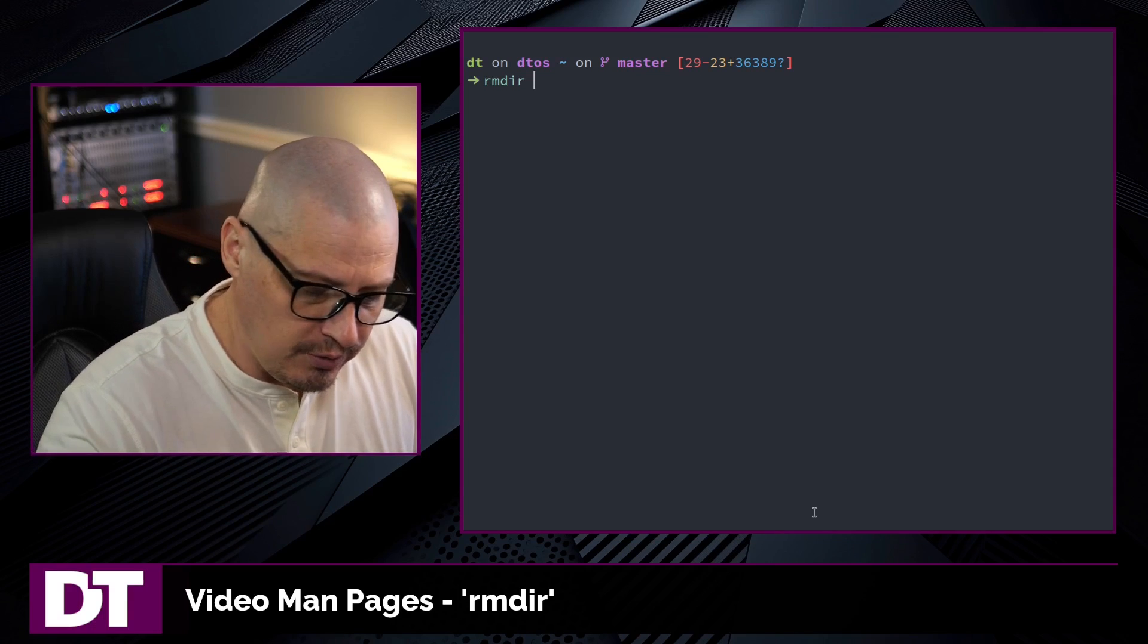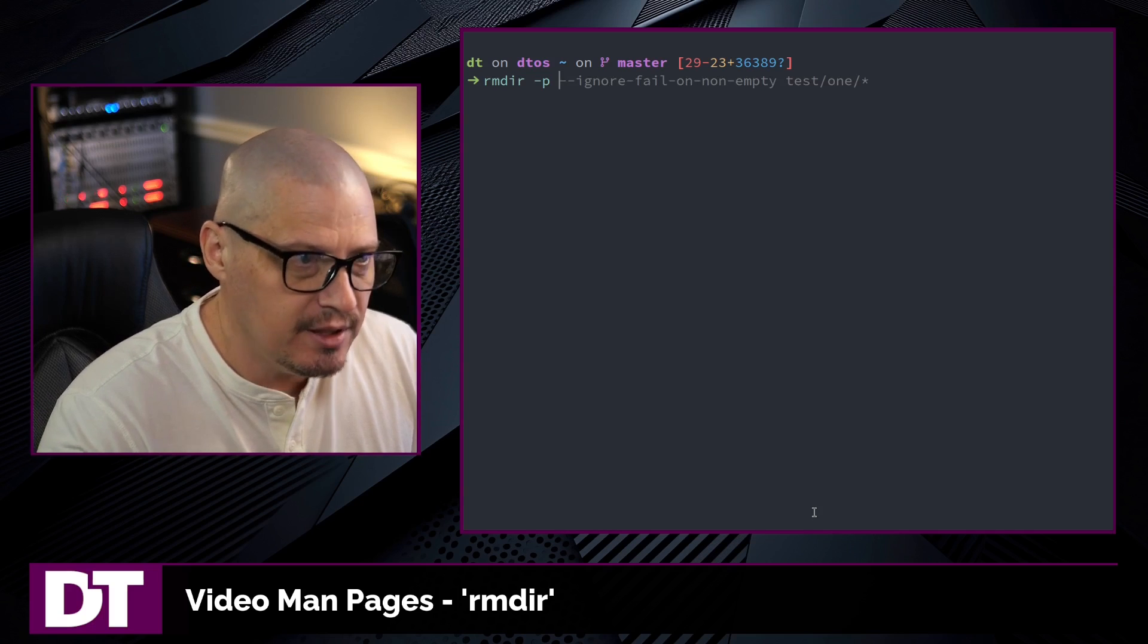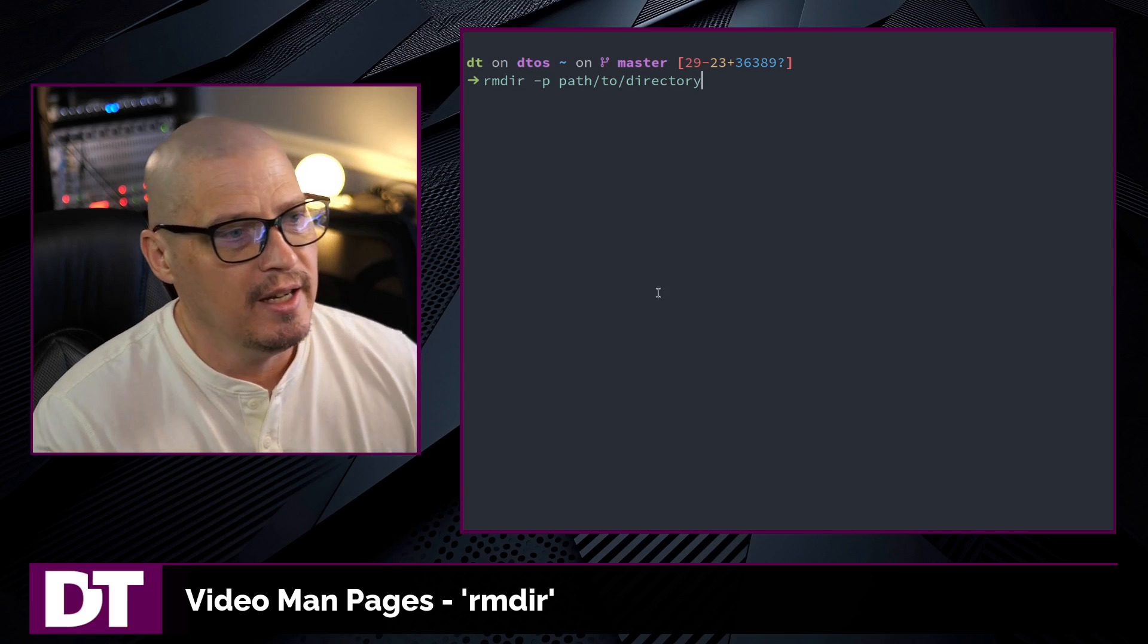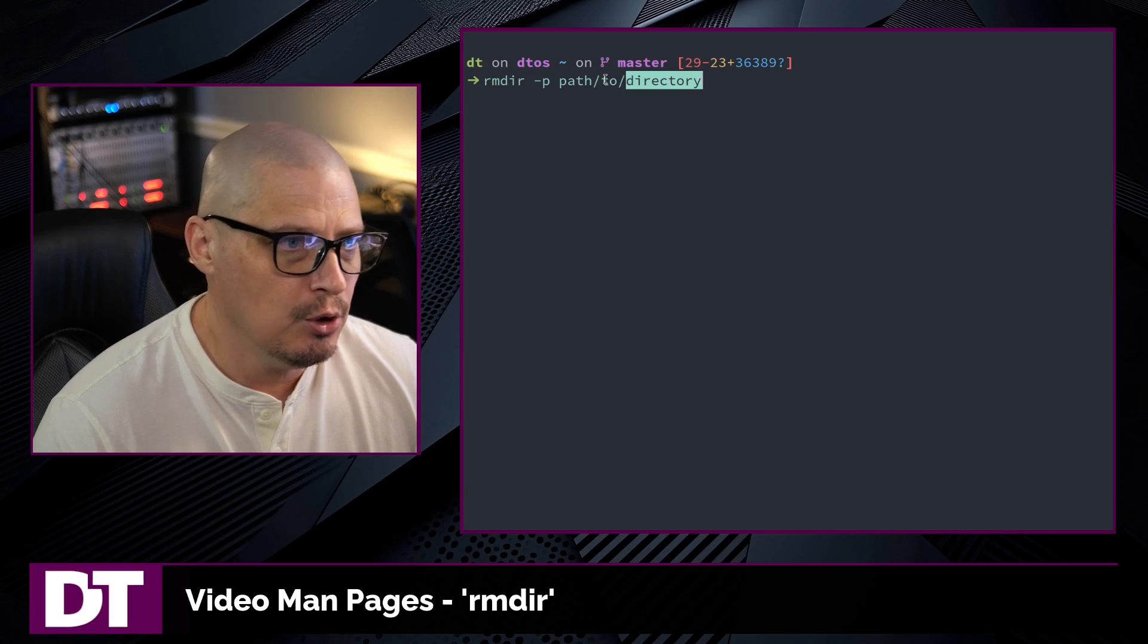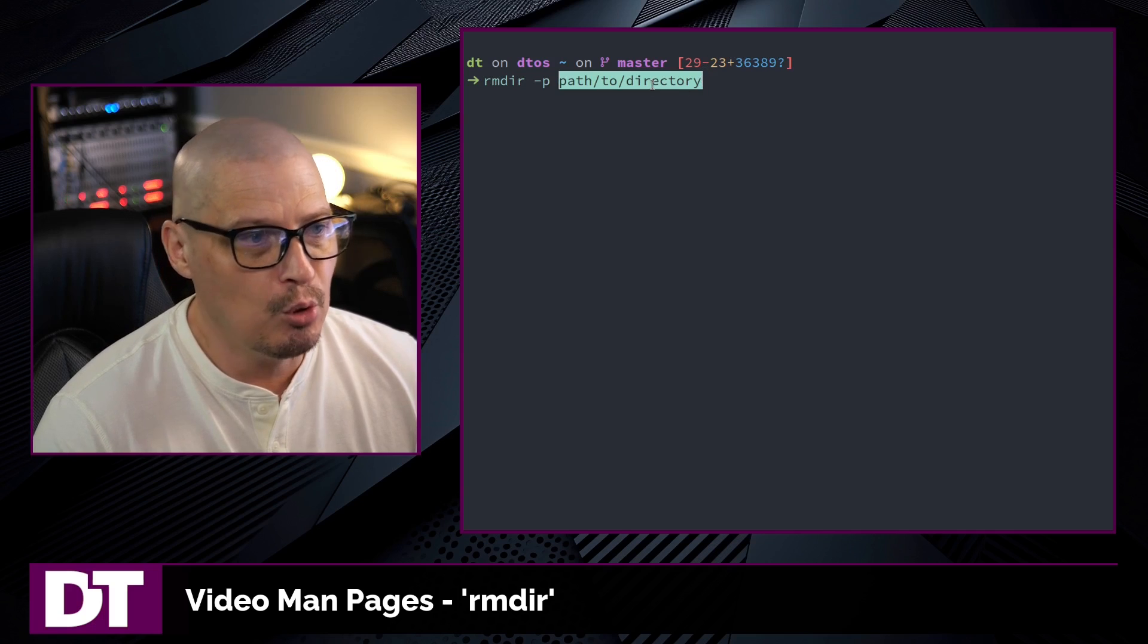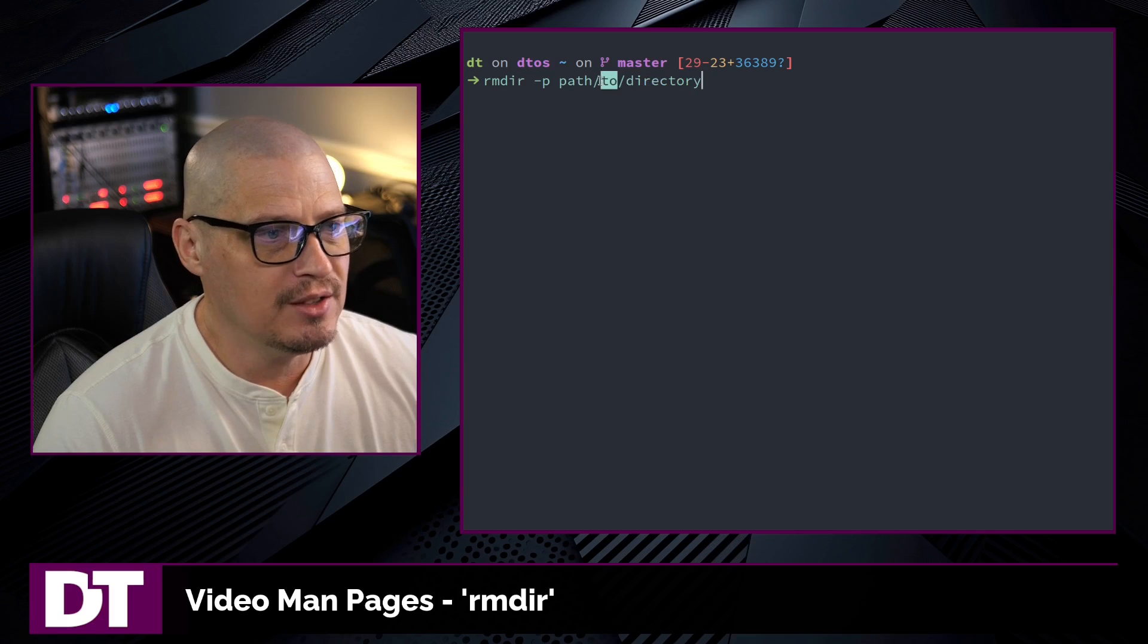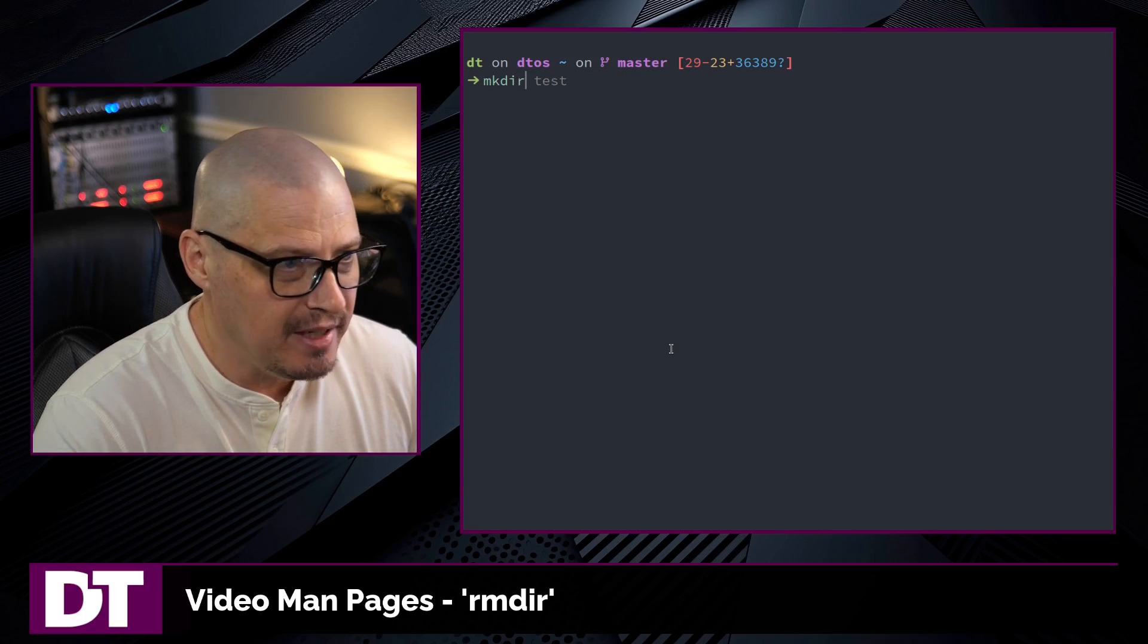Another very useful flag is the -p flag. You can think of this as the parent flag. So what this will do is I could give it path to some directory to remove. And what this will do, it will remove the directory, it will also remove to/directory, it will also remove path/to/directory. So it will remove everything in the path I gave it. So it will remove the directory and all of its ancestors, the parent, the grandparent, and so forth. And I can show you this in action as well.